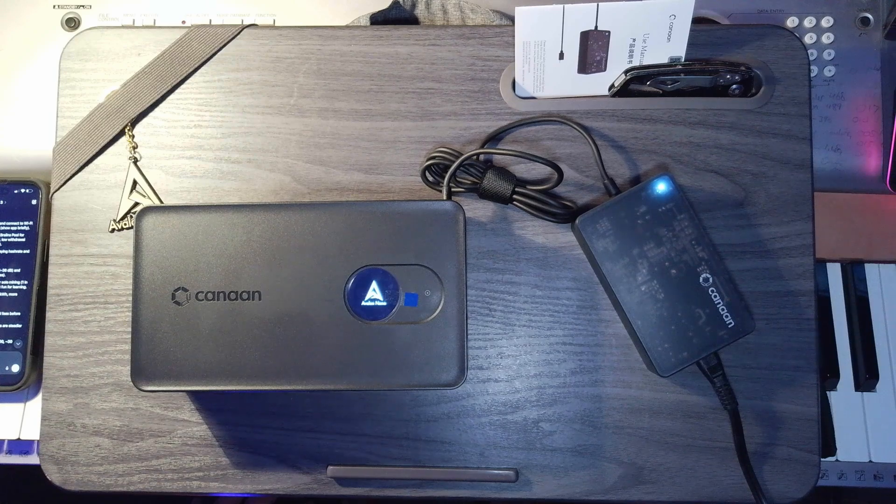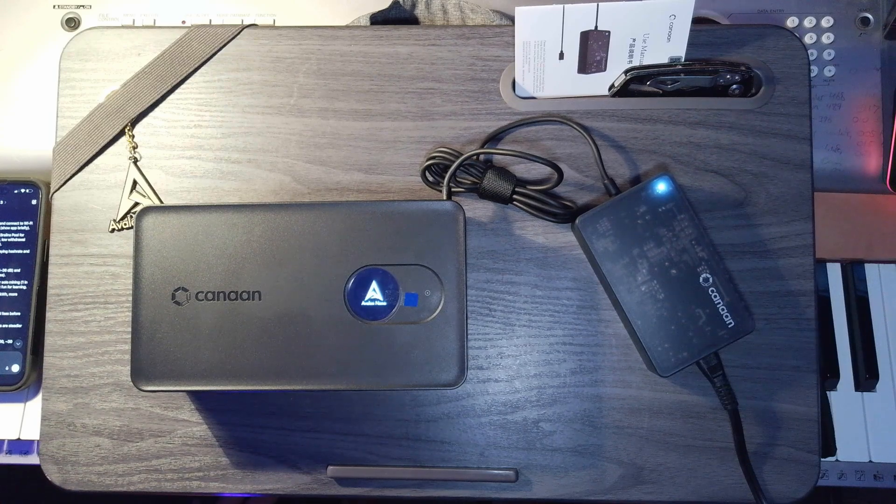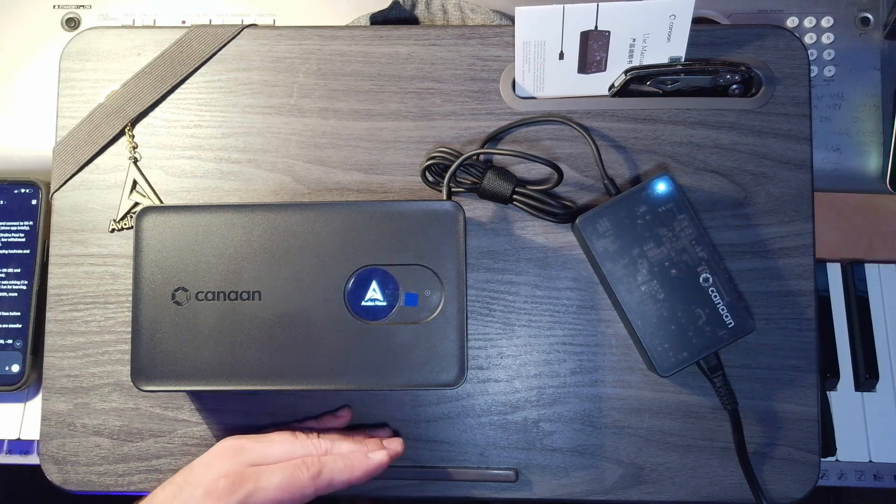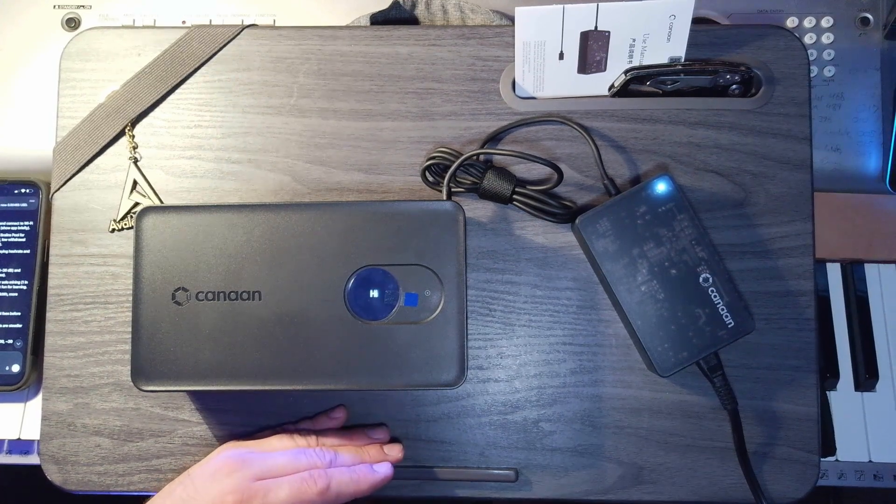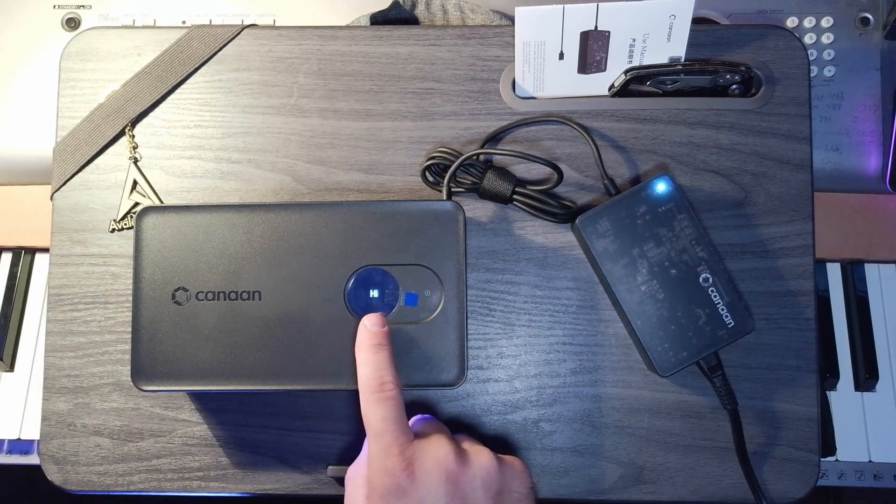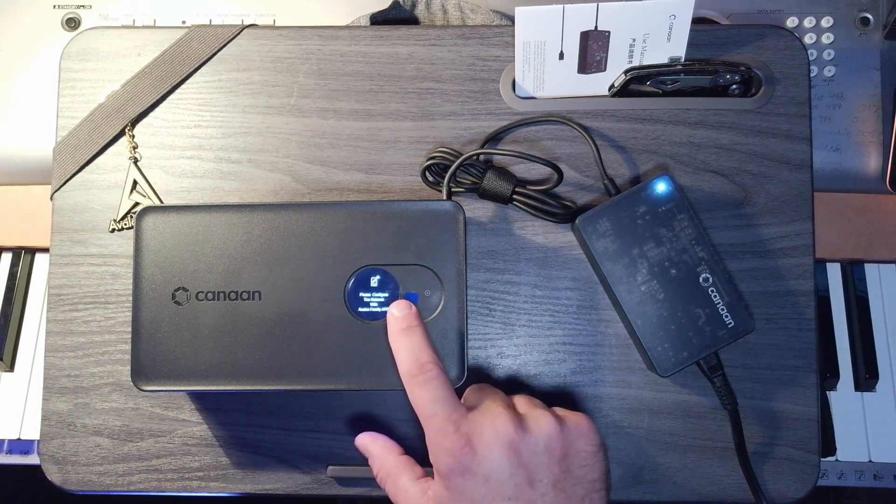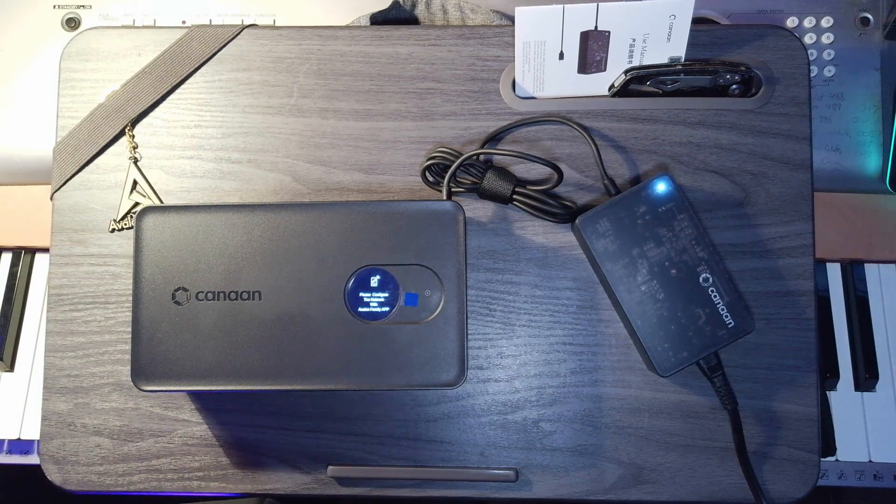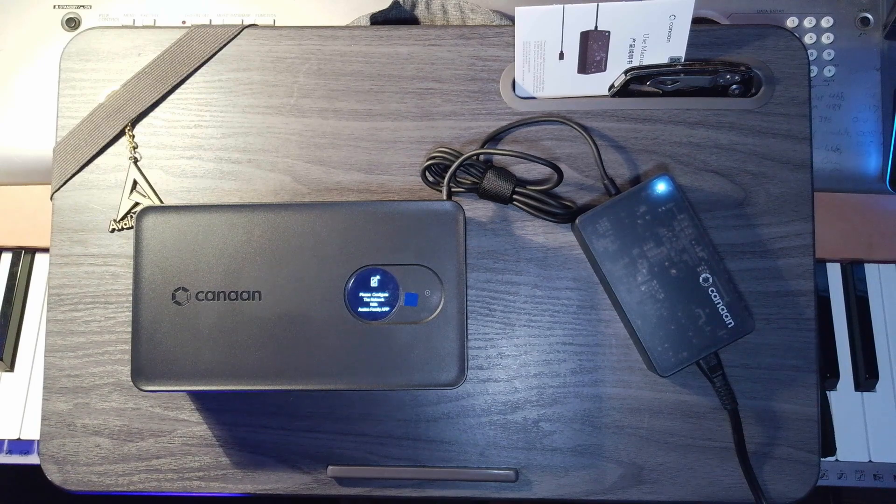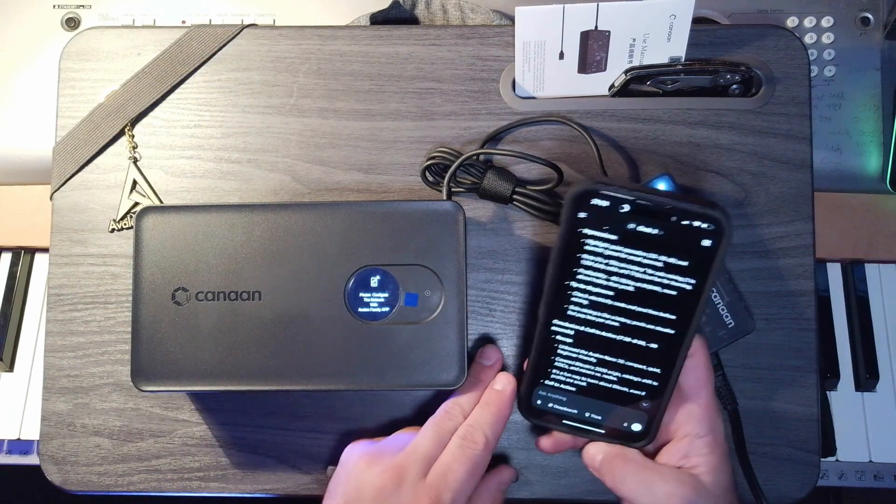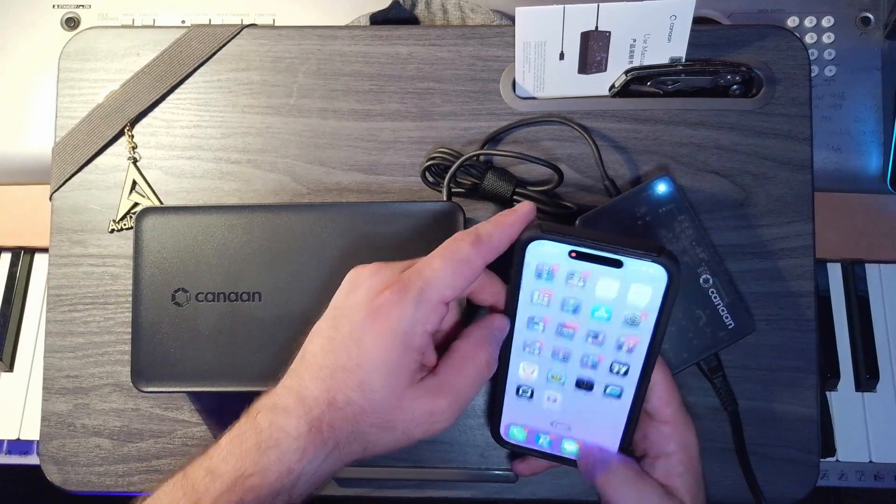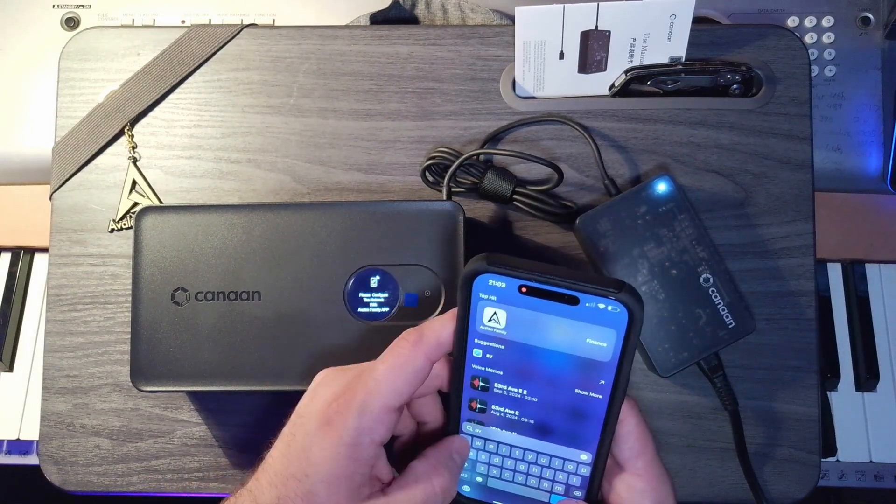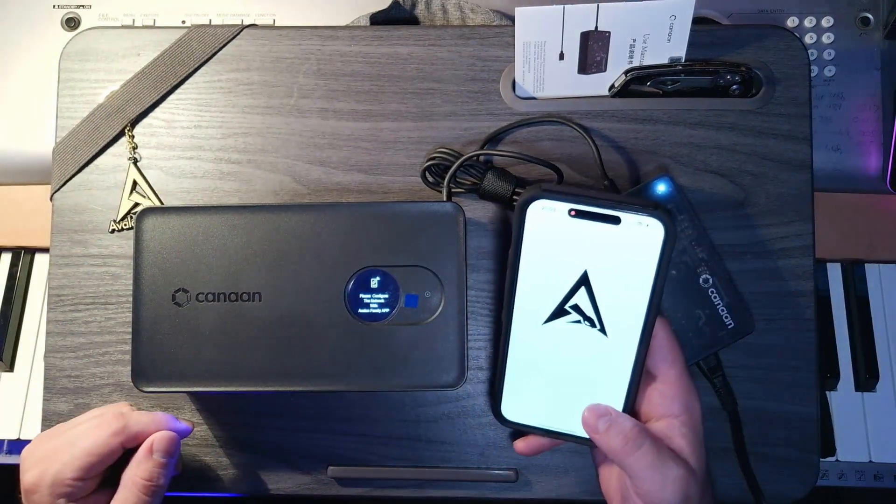All right, we got our startup screen. I can already smell the heat. Hi. It says hi. So it says, please configure the network with the Avalon family app, which I already have from my previous miner. So I'm going to go ahead and do a little screen recording of that so you can see that. Avalon family.